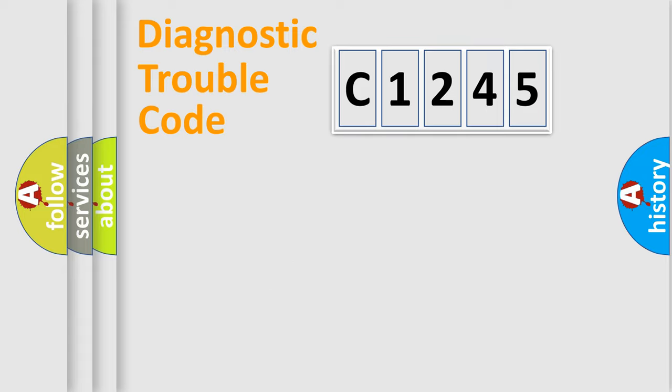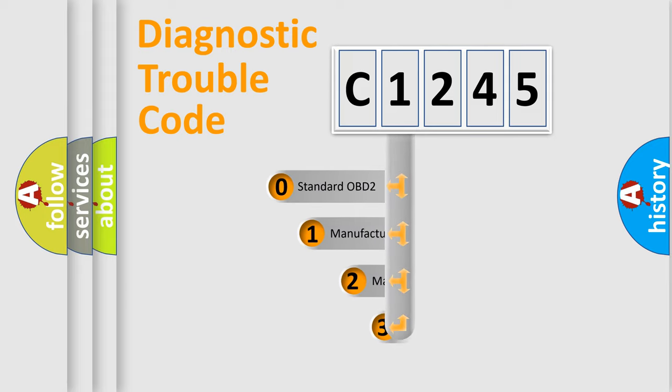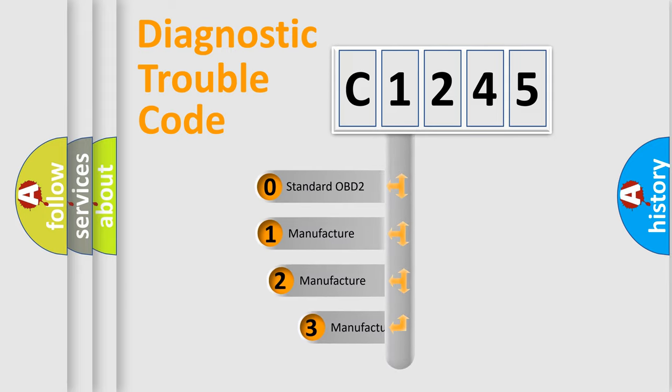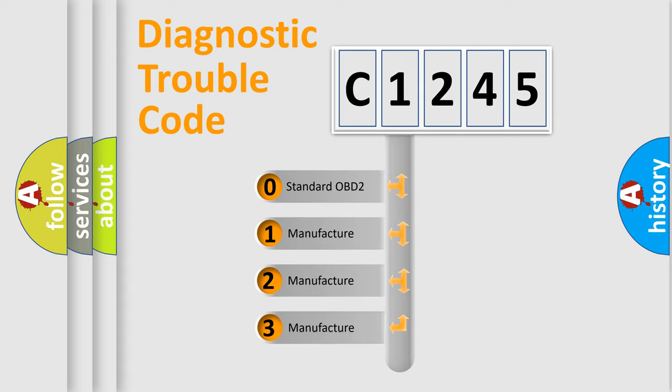Powertrain, Body, Chassis, Network. This distribution is defined in the first character code.